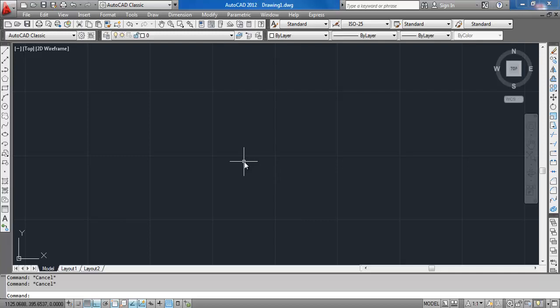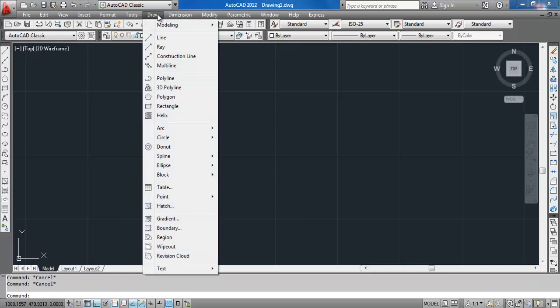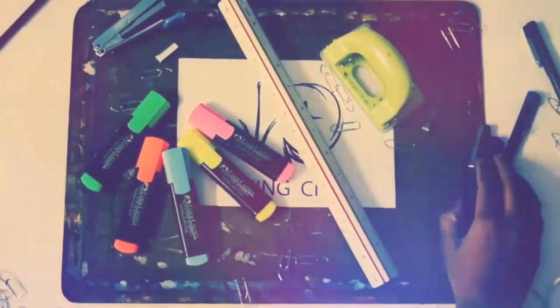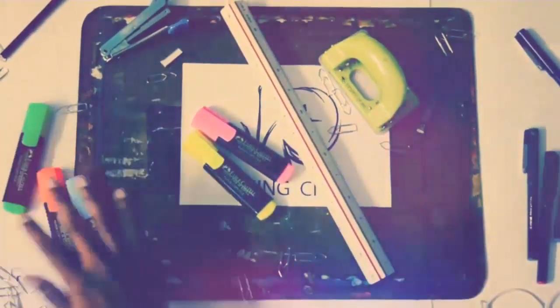Hey everybody, let's talk about the arc command in AutoCAD. When you go to the arc command in the Draw section, you can see there are lots of options. We will discuss all the points of these arc commands, so stay tuned.